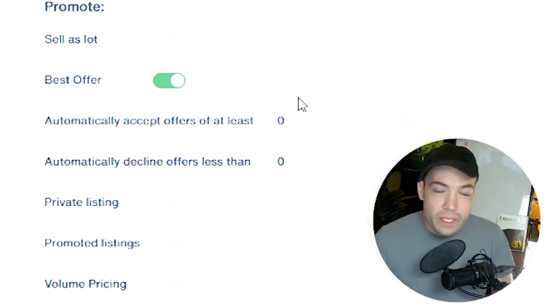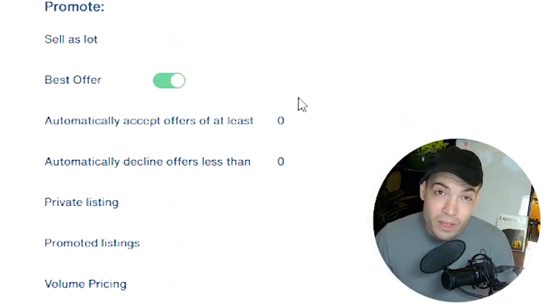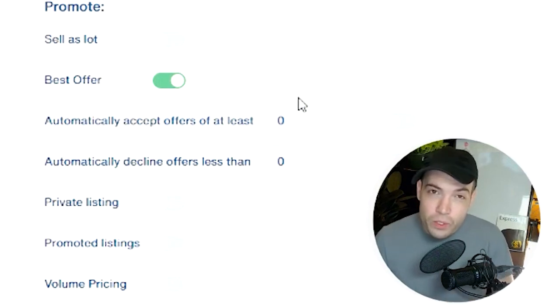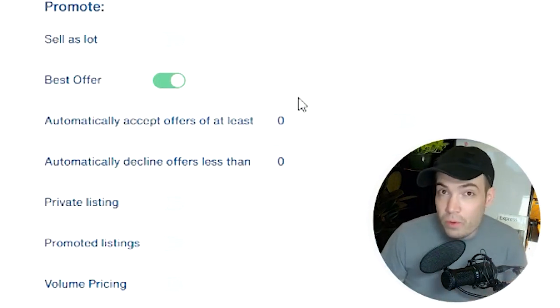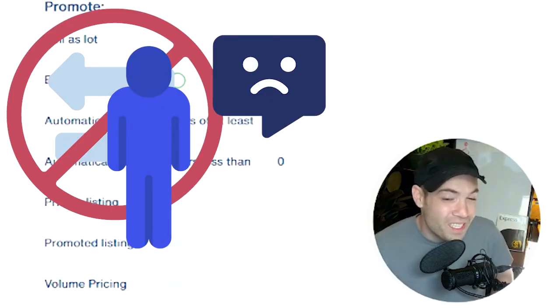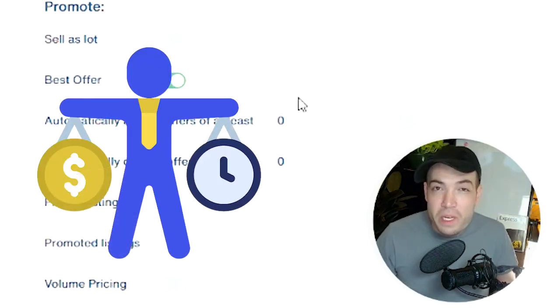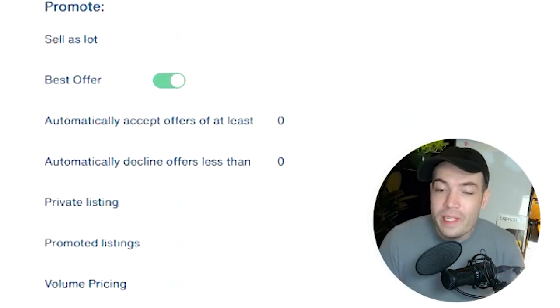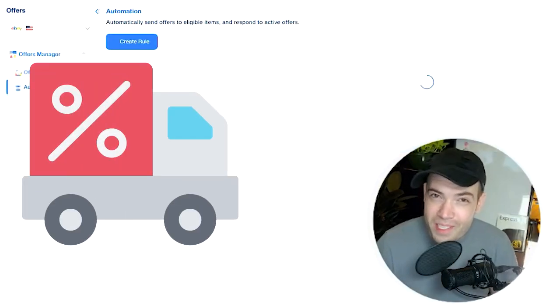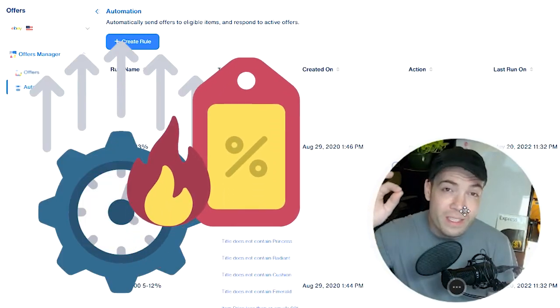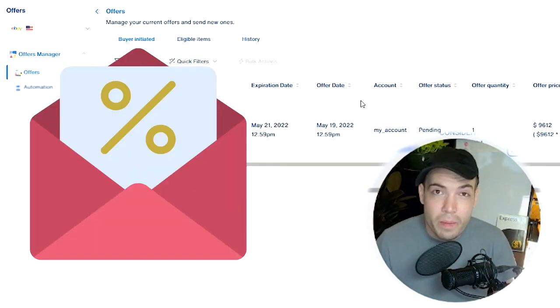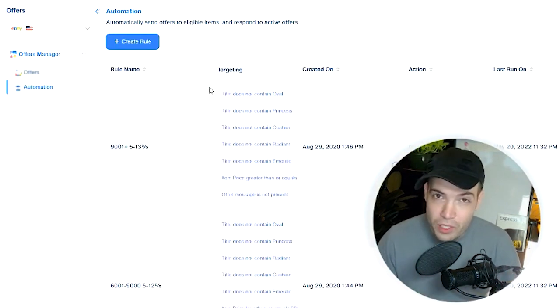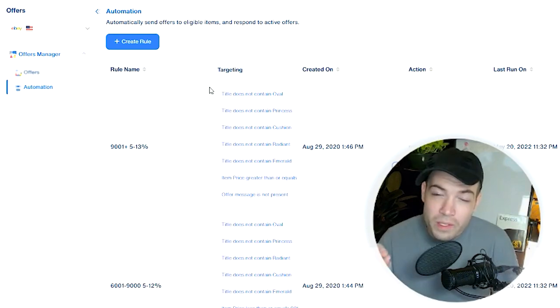You can continue the excitement that eBay gives with auctions by allowing buyers to send you an offer for a discount. This way you have the opportunity to bargain with them, creating the excitement that people come to eBay for to begin with. However, most sellers don't necessarily engage in a full-on best offer strategy because keeping up with offers can take a lot of time. Luckily, 3D Sellers has a solution to this. With the offers manager, you can automate the entire process. You can even bargain automatically with incremental price increases and reply to them in bulk. So that means that the entire labor force that you would need to manage an offer strategy is now minimized to one single app.